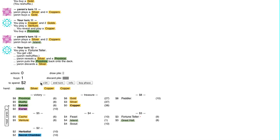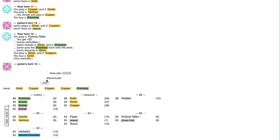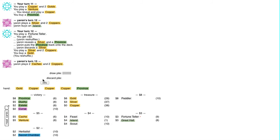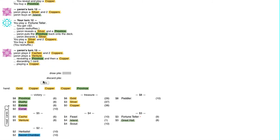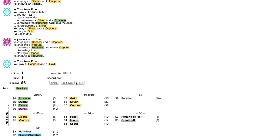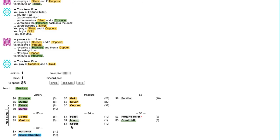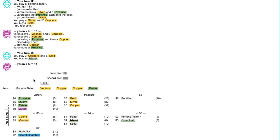Let's have him discard a Silver. And I buy a Gold. He gets his province. I'm thinking I want to snatch up that last Island.